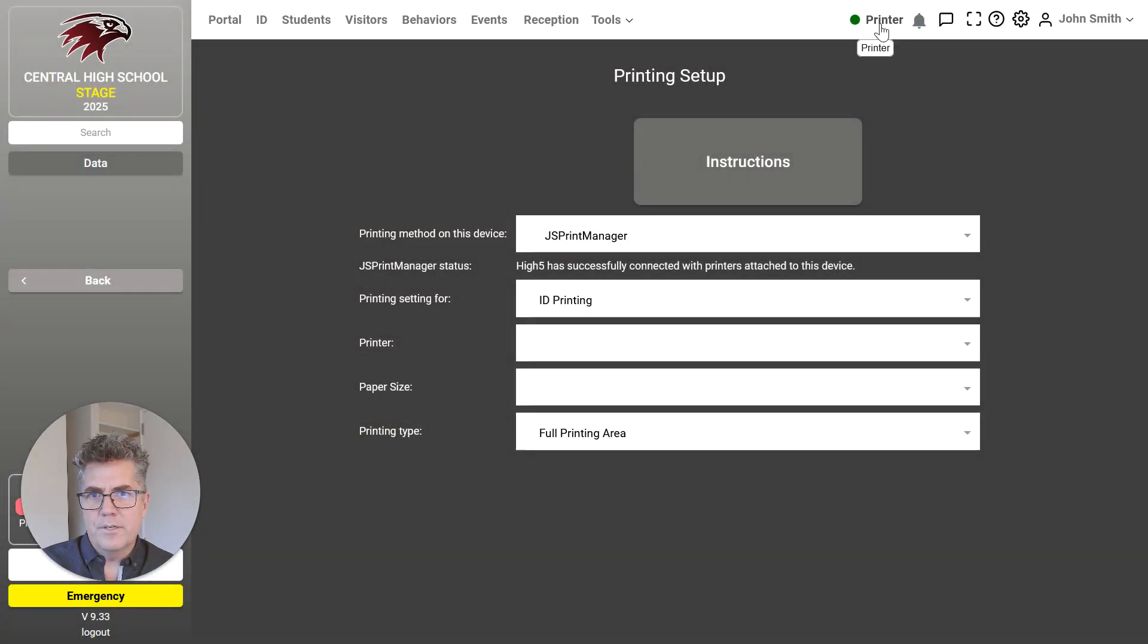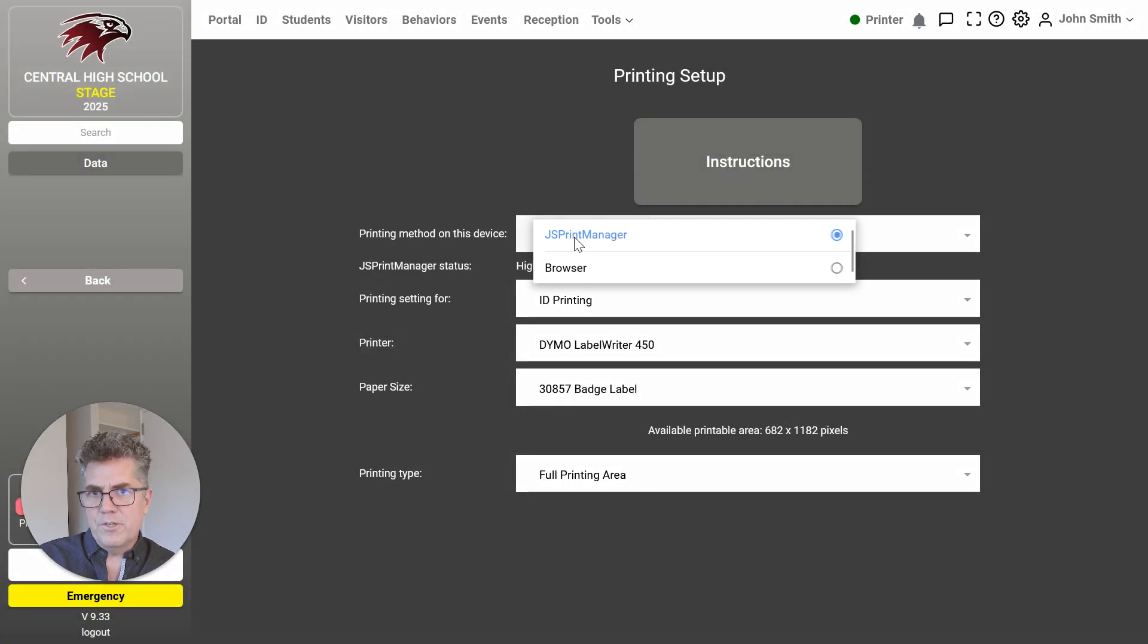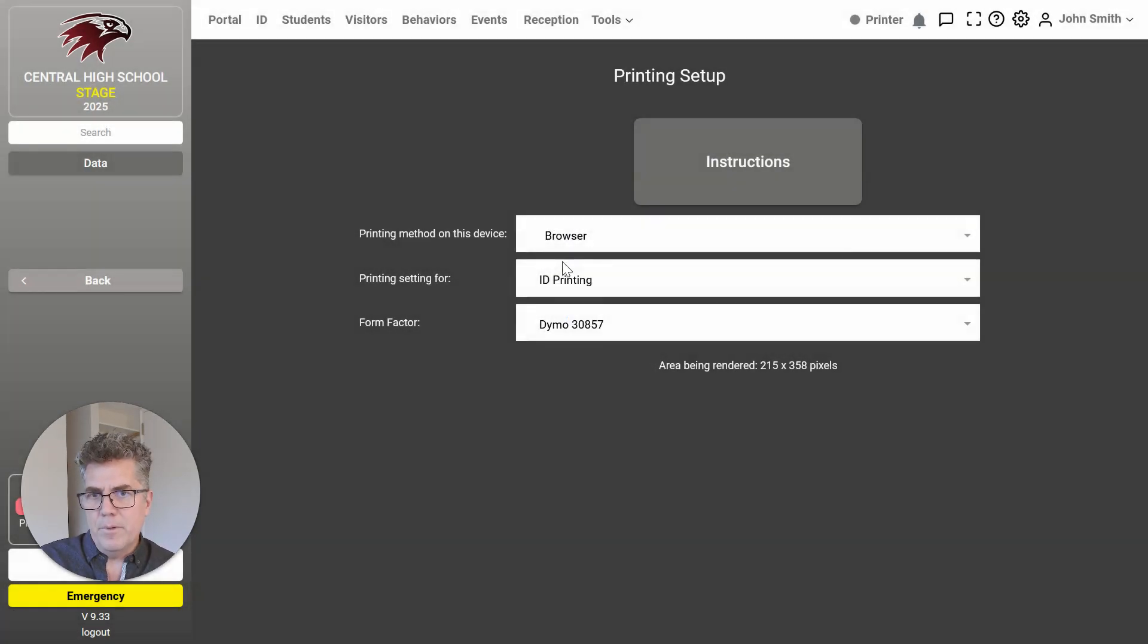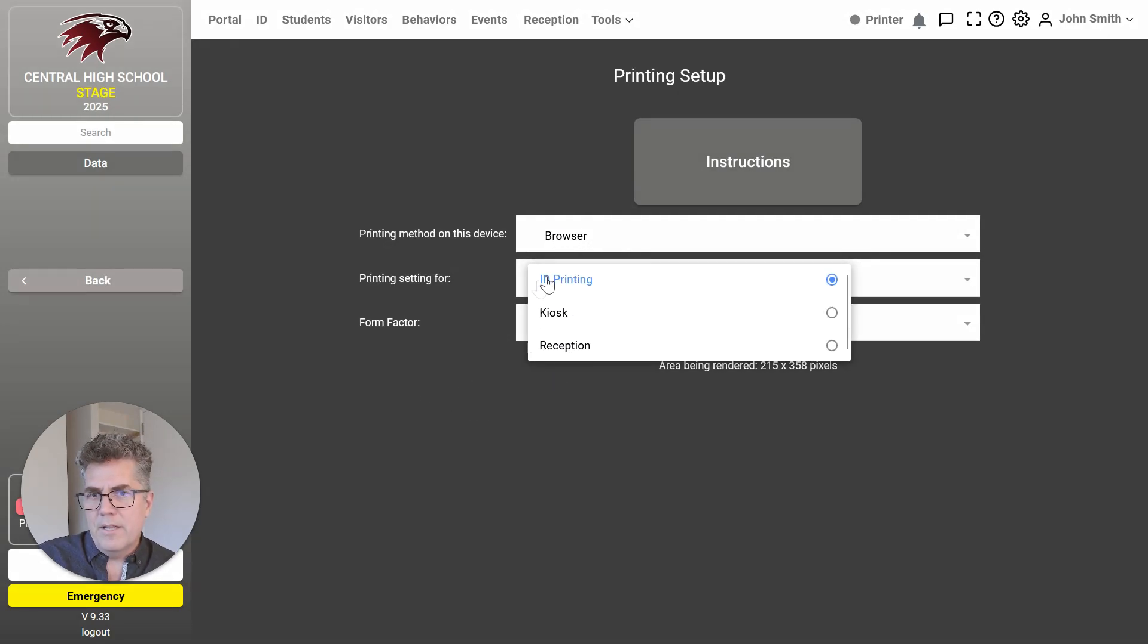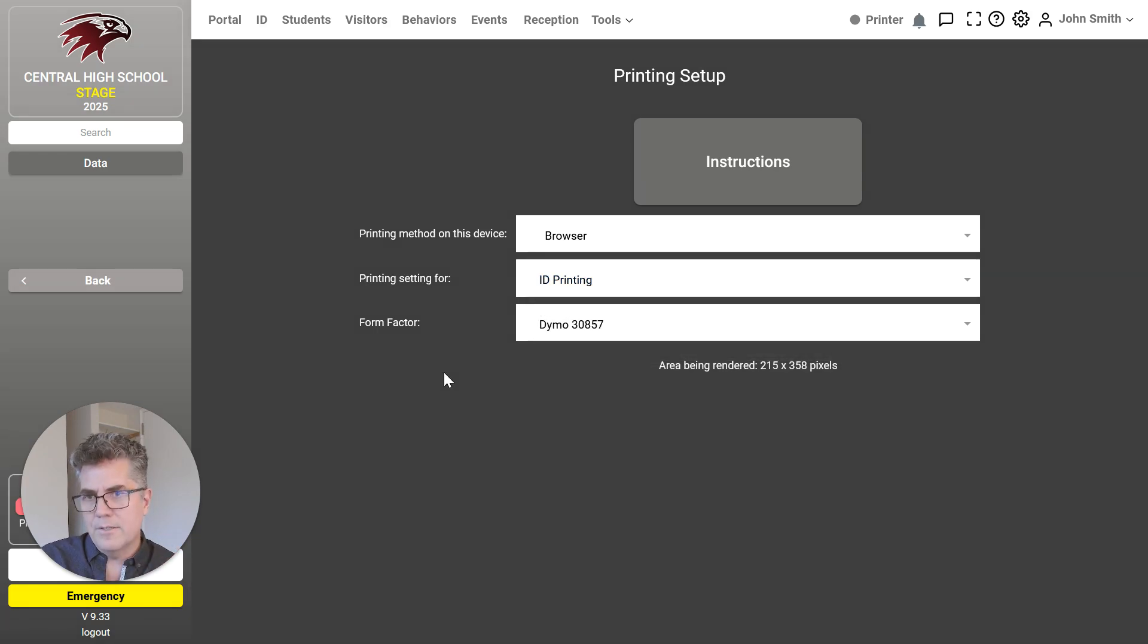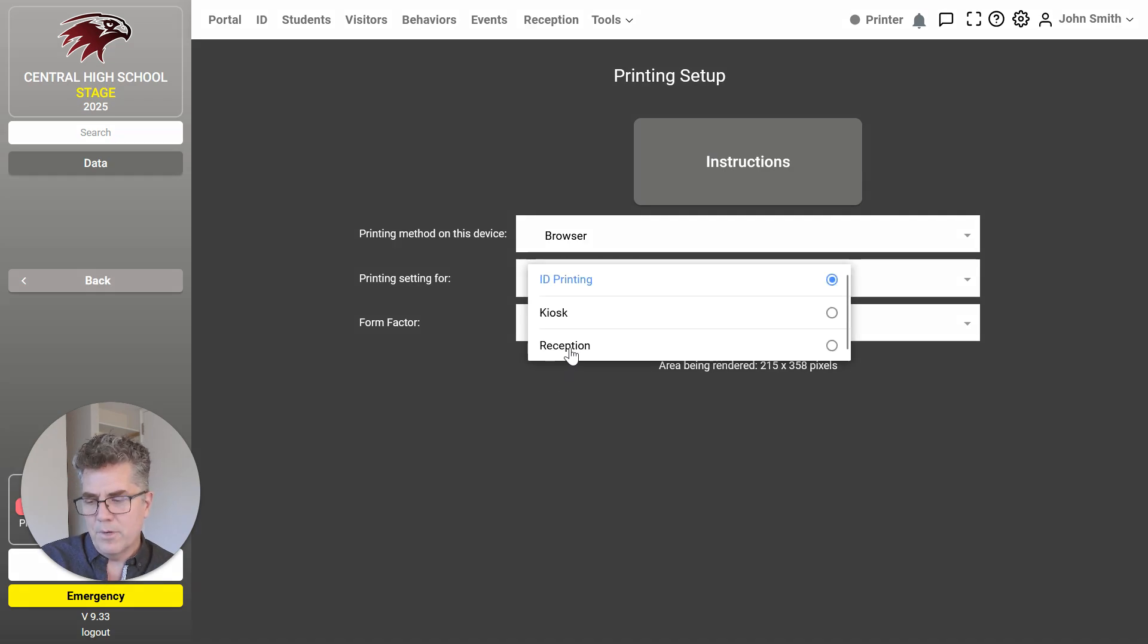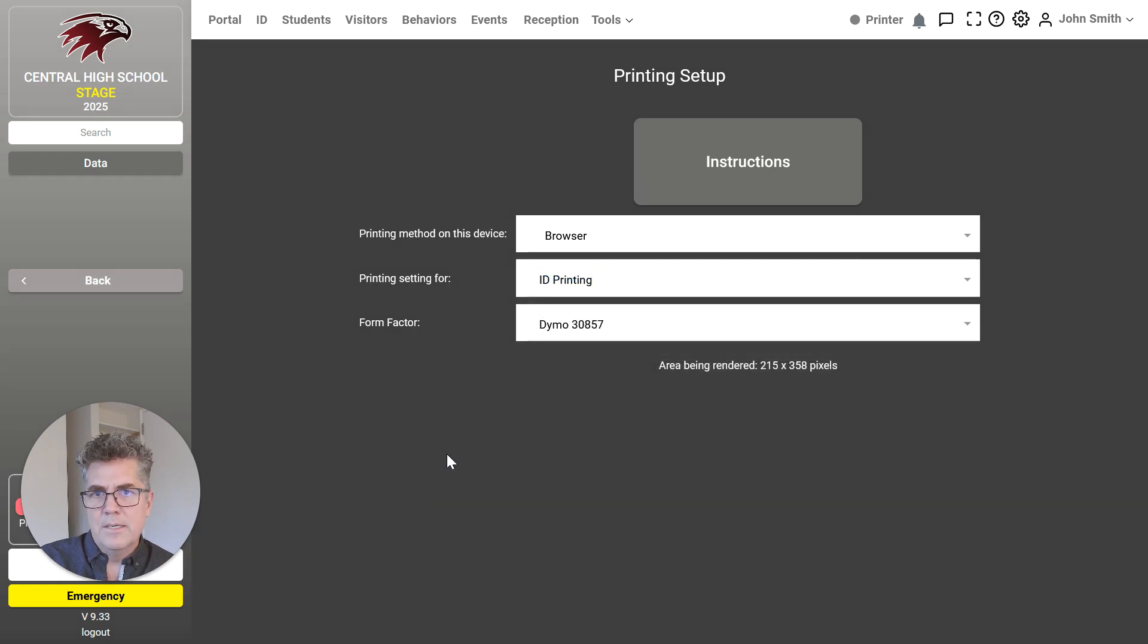The way these things are configured is here. You click on printer and this is where you decide which technique you're going to use. By default, you'll be printing through the browser. These are the different places that you can print and they can all have different settings. For example, if you're printing ID cards, you might want it to go to a hard card printer. If you're the receptionist, you might want to print stickers like I just did on a Dymo. So you can choose how you want to print in each circumstance.